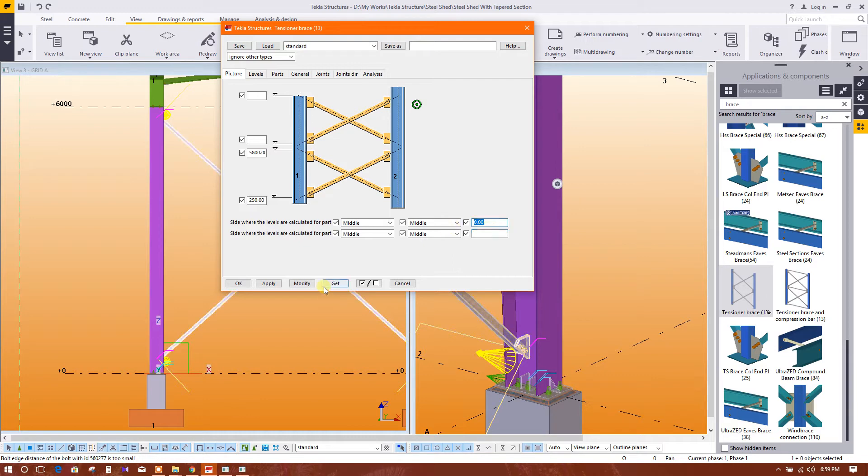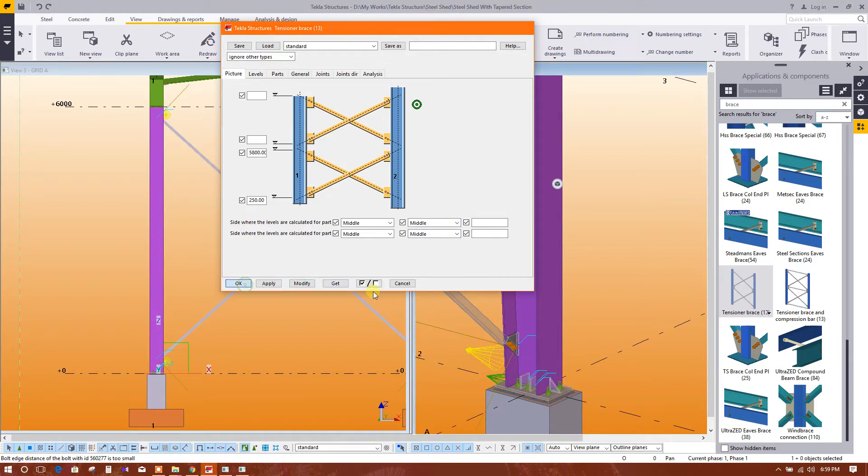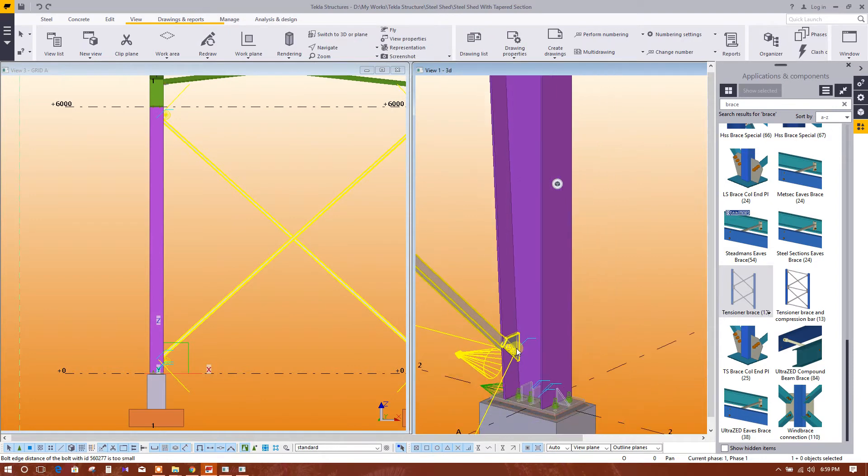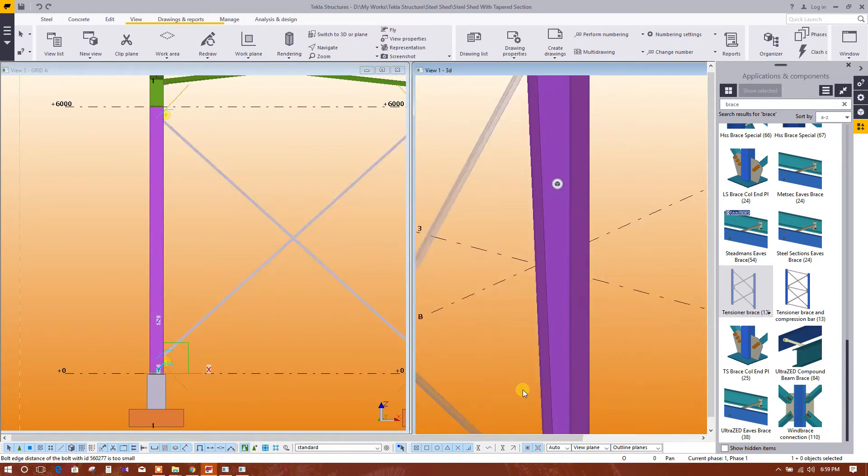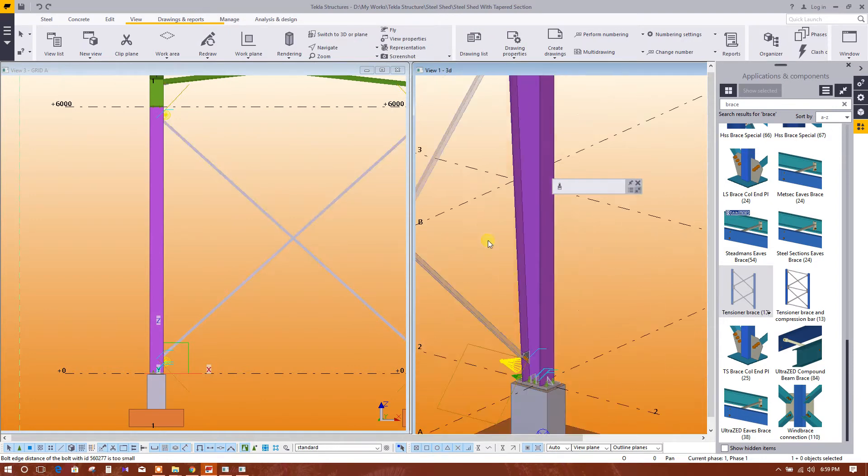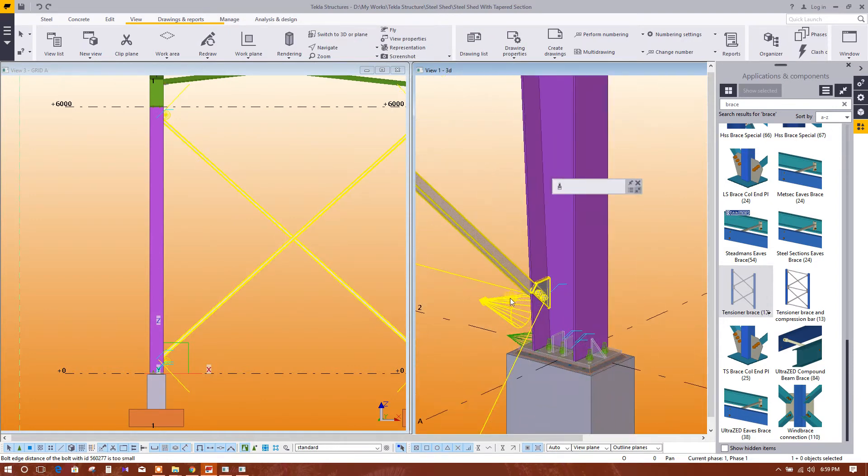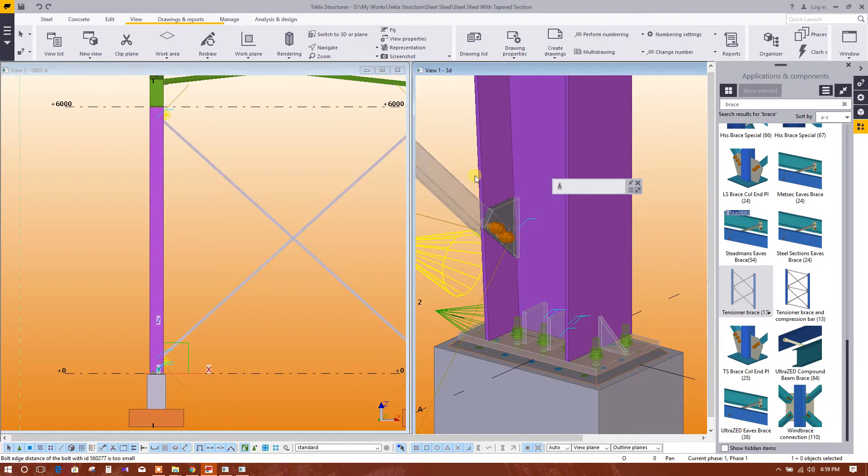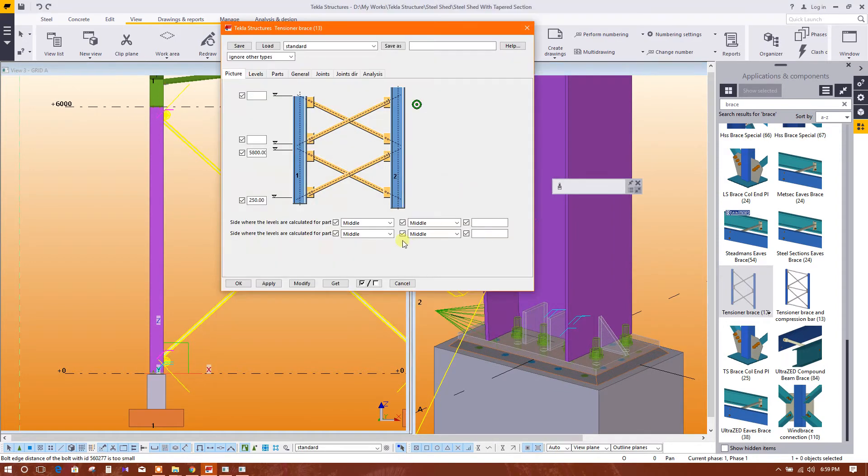So we need to change this position so that there should not be any collision. So double click here, we will change the position. This is in the middle, this will move 100 millimeter. Okay, so now this is correct.